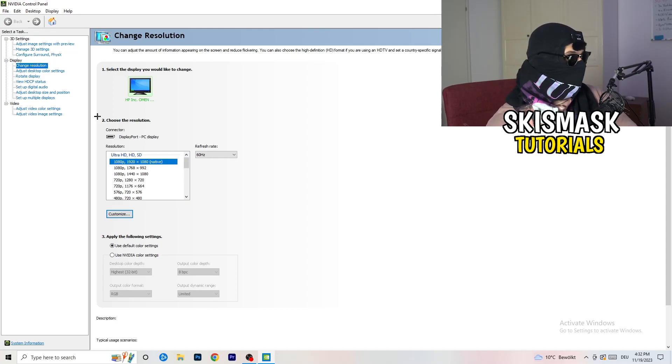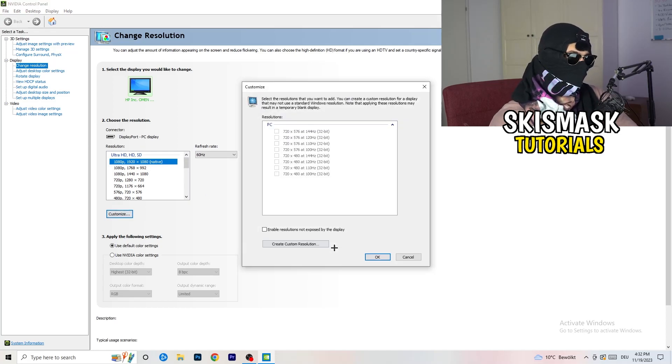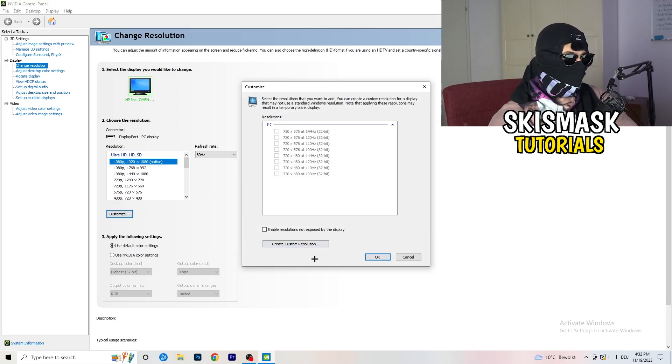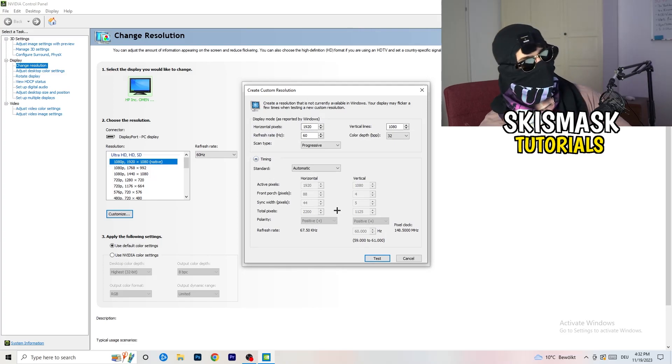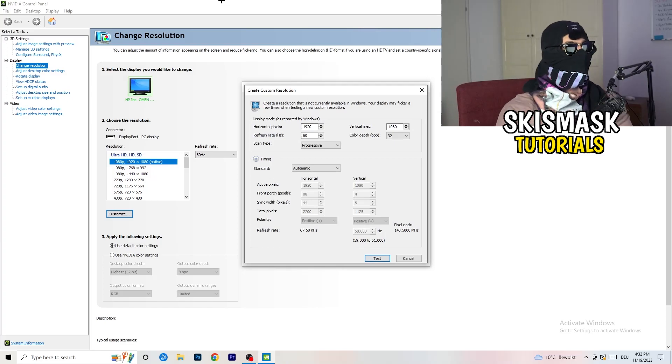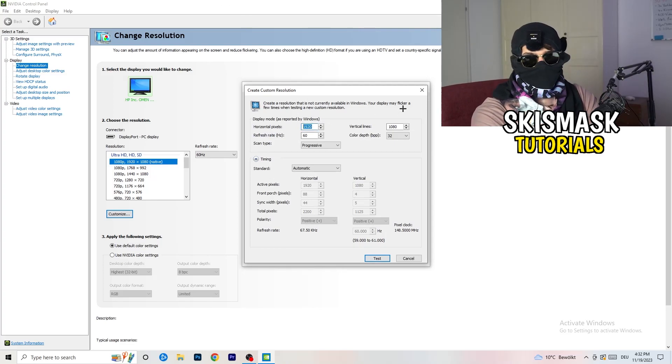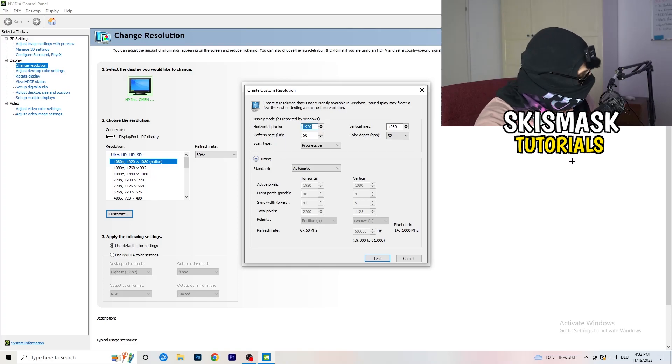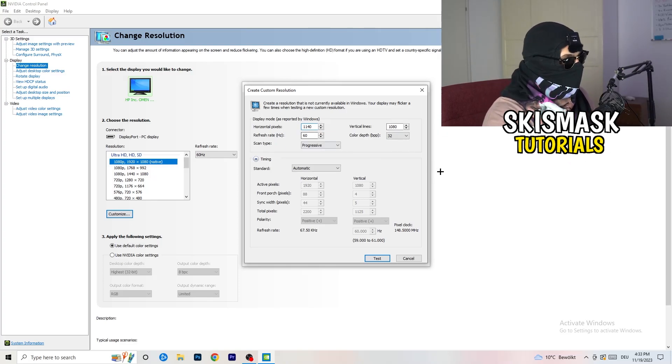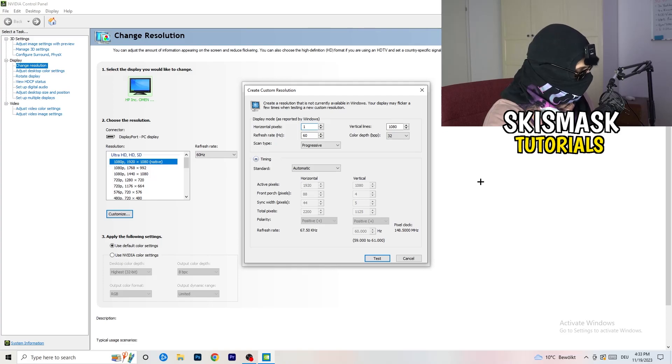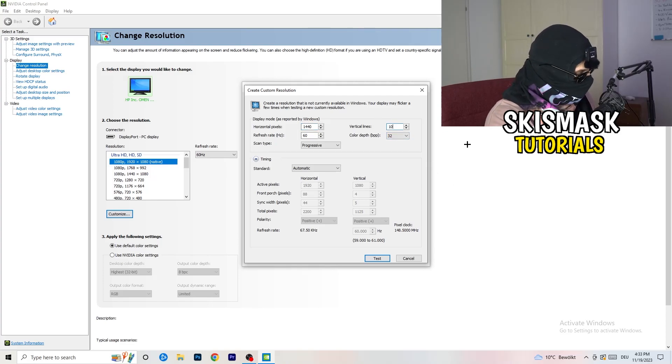So what I want you to do here is basically click onto customize, create custom resolution. And now if you're having in-game, like 1440 by 1040, enter that.